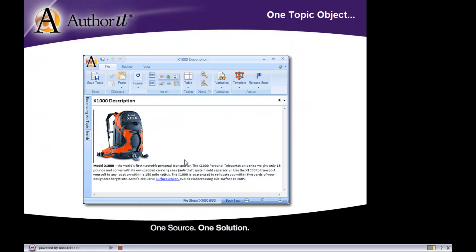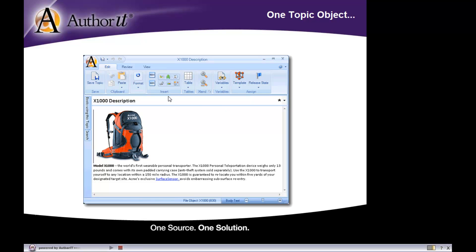Alright, so here's an example of a topic object. A topic object has this toolbar here for you to perform your word processing functions. This box here is where you enter in the heading for your topic, and then this big white space here is for you to enter in the content for that topic. So the content for that topic is anything that you want to follow this heading—it can be graphics, could be text, could be tables, could be a combination of all three.